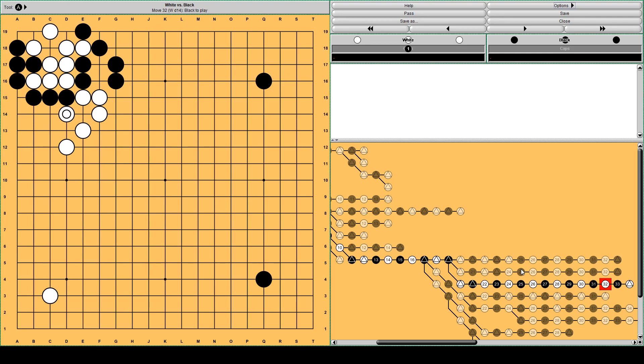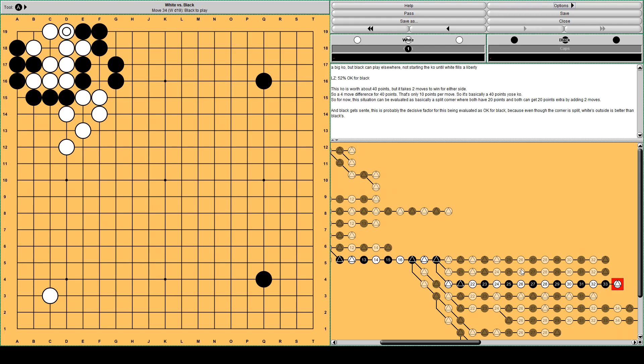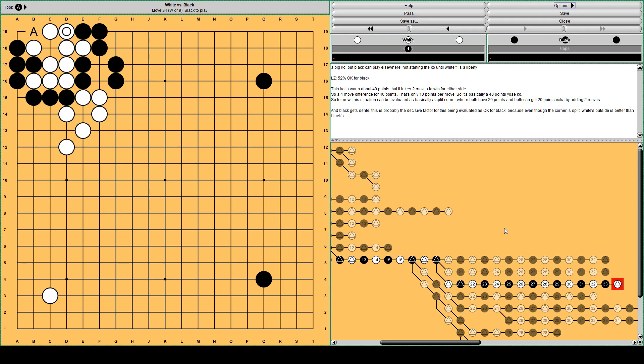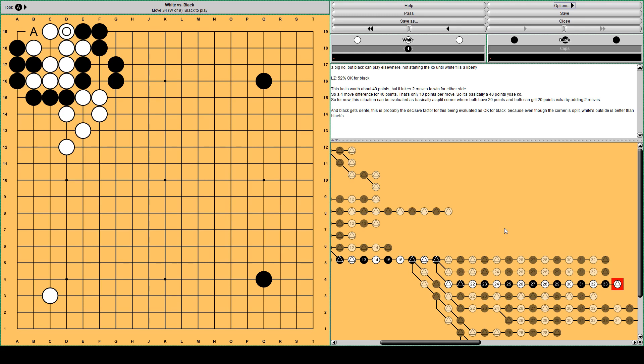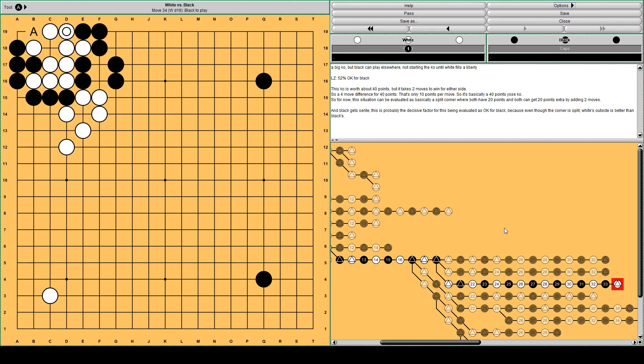So this actually doesn't really work well. The best move according to Lila is white clamping here, taking the outside, leaving the corner vulnerable. But it's worth it. Black defends the upper side. And this is threatening white's corner. But white has to cover here to seal black in on the left side. Black jumps into the corner, taking away white's eyes. And this is turning into a ko. This is 52% win rate for black. So it's quite okay. If black plays there, this is a ko. 40 point ko. It's actually unavoidable I think that it becomes a ko. But from this position, it takes 2 moves to win the whole corner for either side. This is 40 points and 2 moves for either side. So it's actually a 4 move difference. That's only 10 points per move. So this is basically 40 points end game ko, yose ko. So for now, I would say this is a split corner. Both colors have 20 points. Both can get 20 points extra by adding 2 moves. And black gets sente. And I think this is important in the evaluation of this position as okay for black. The corner is split. White's outside is a little bit better than black's, but black has sente. So it's okay for black. That's my explanation for this.